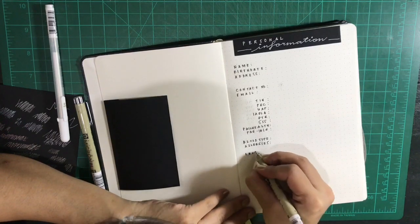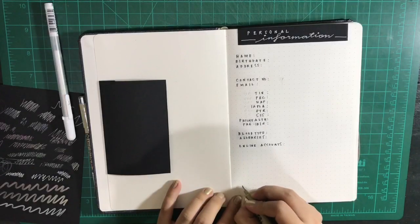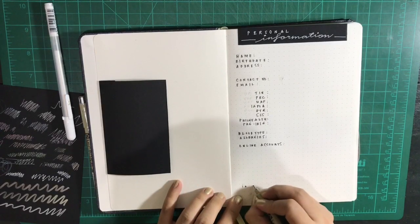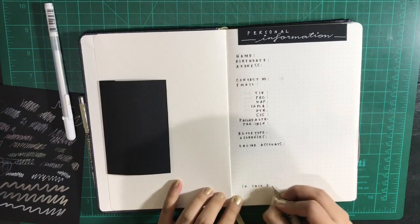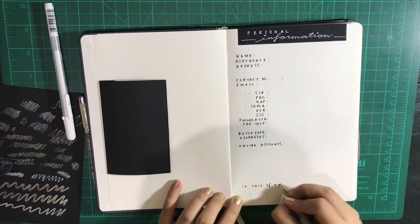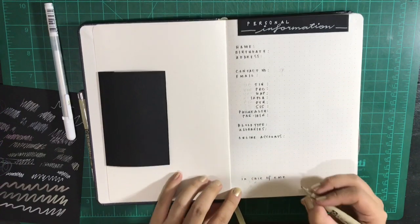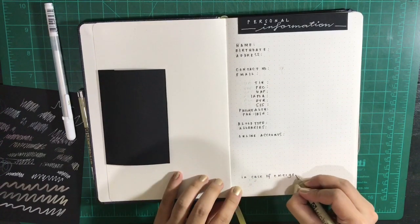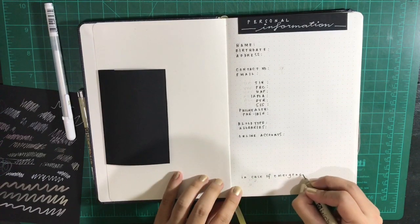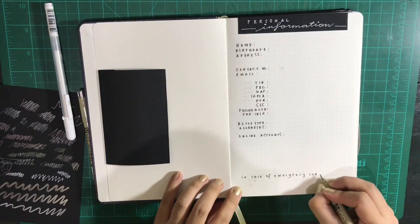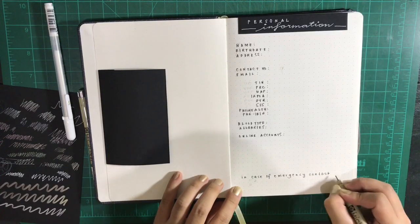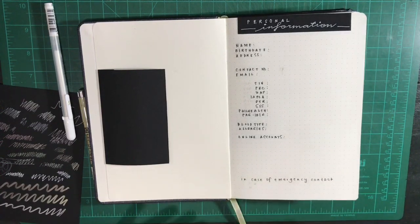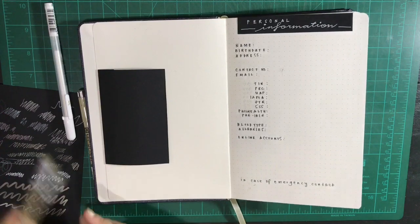And if ever you have other online accounts, social media accounts, it's important that you write those here. It doesn't have to contain your password, just the account names. It's also important that you write in case of emergency contact at the bottom of this page.